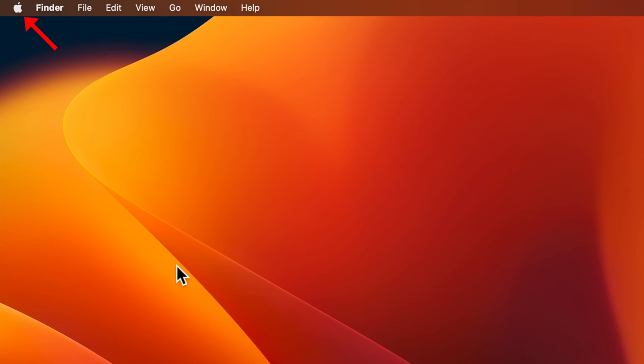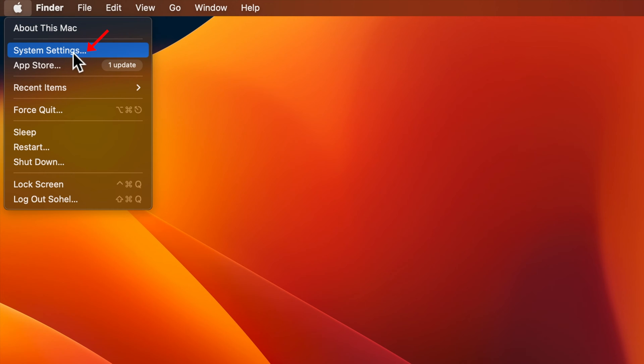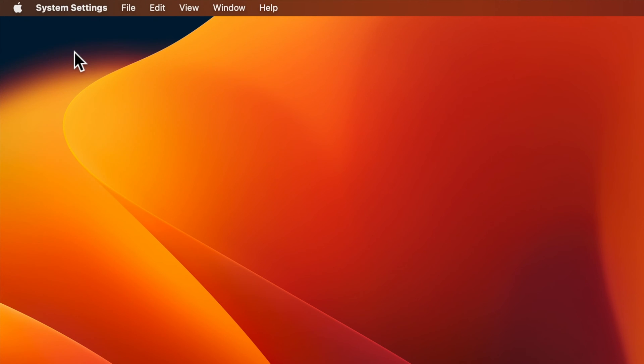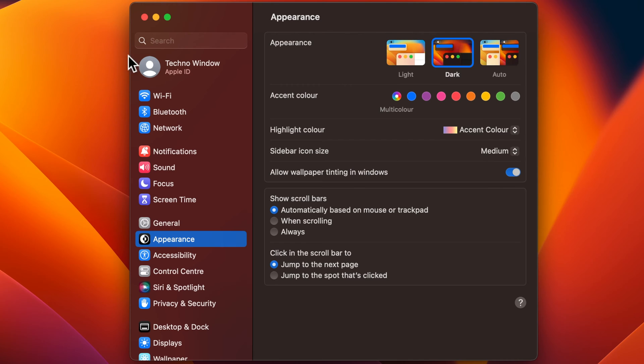First, click the Apple logo from the menu bar on the top left corner of the screen. Then click System Settings. From the left panel, click Control Center.